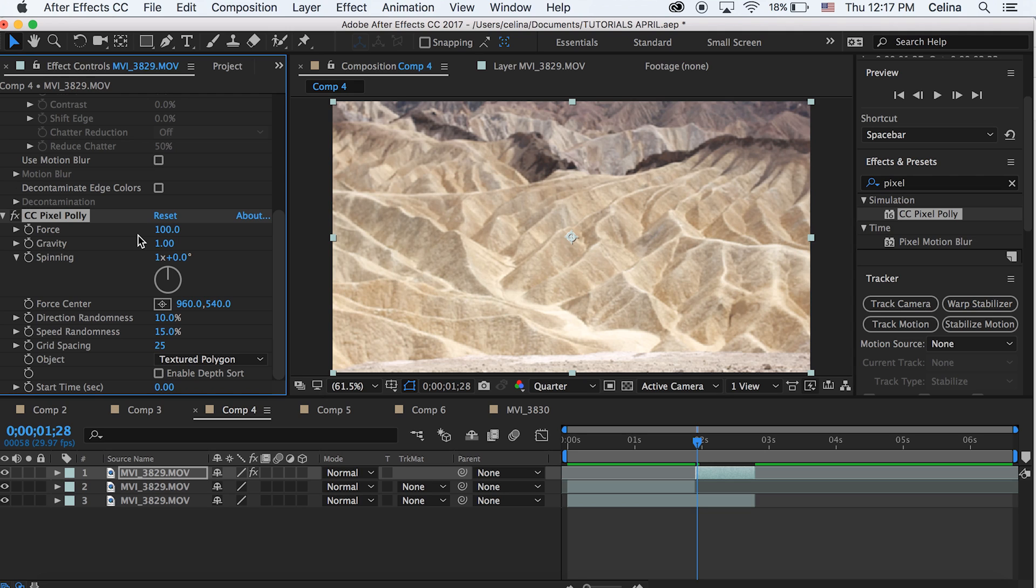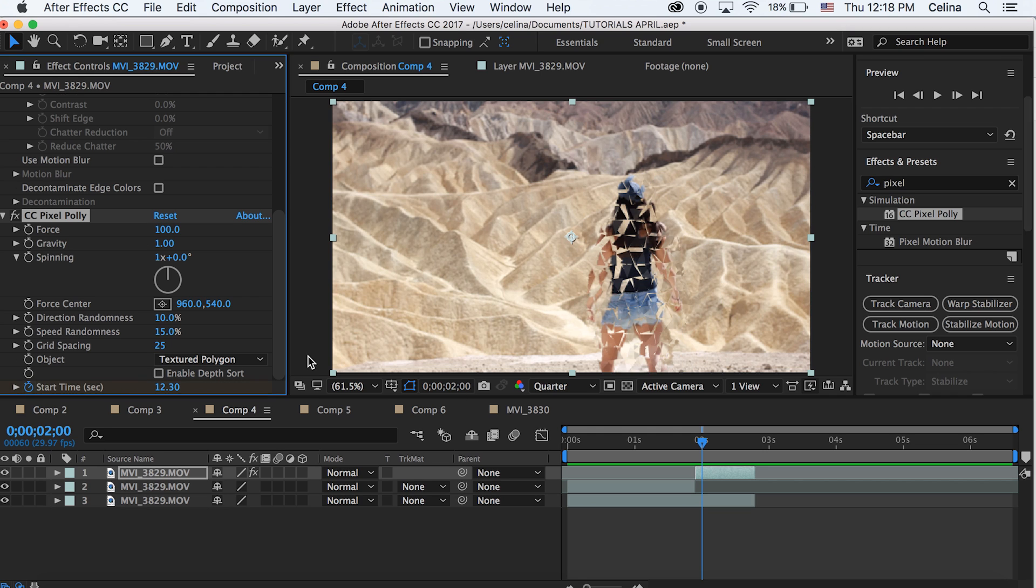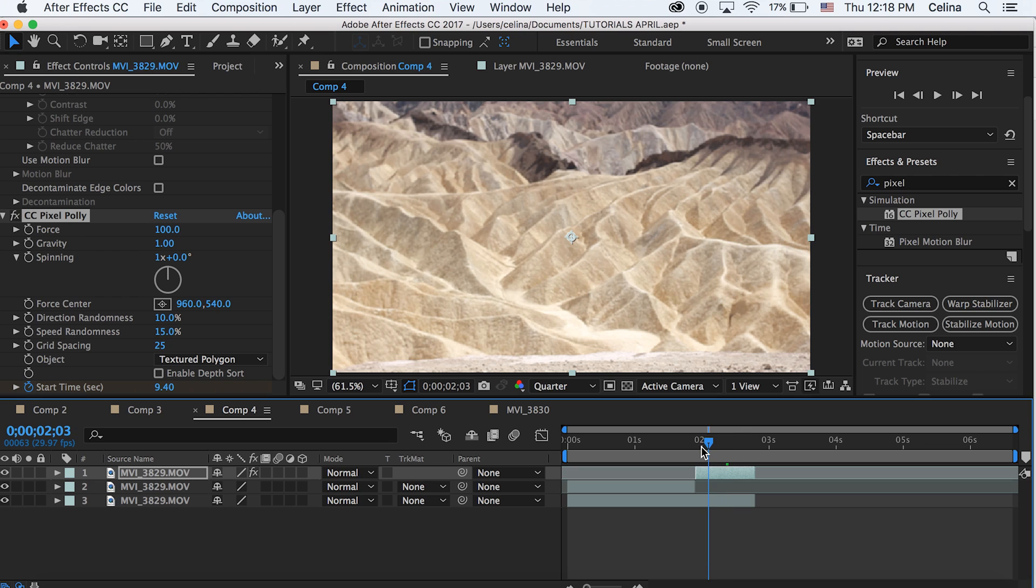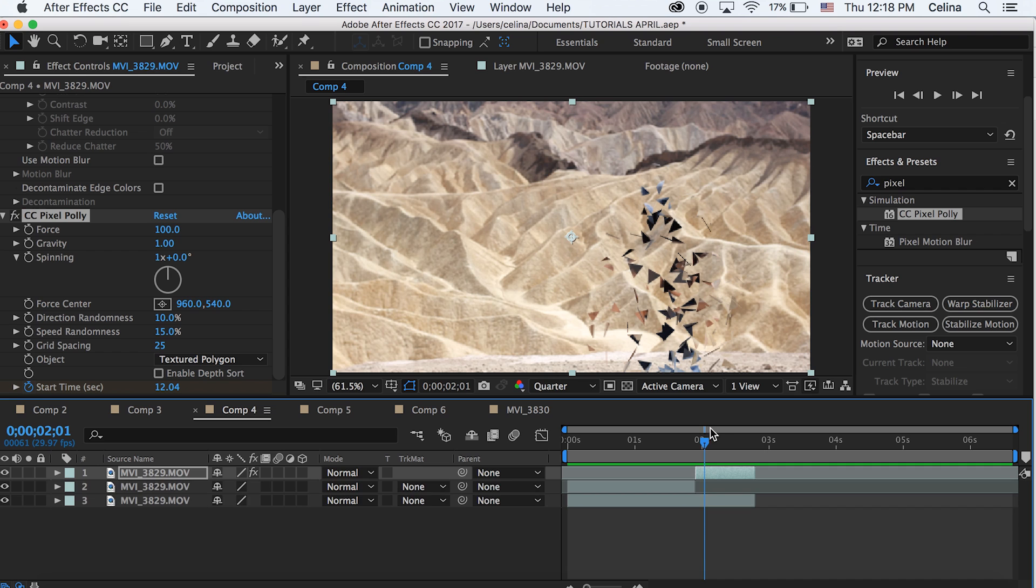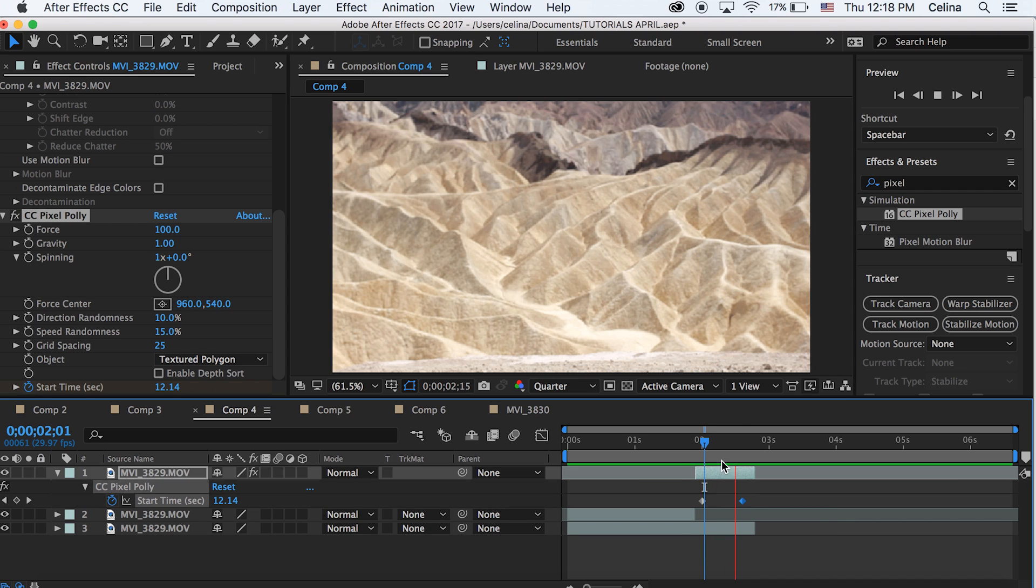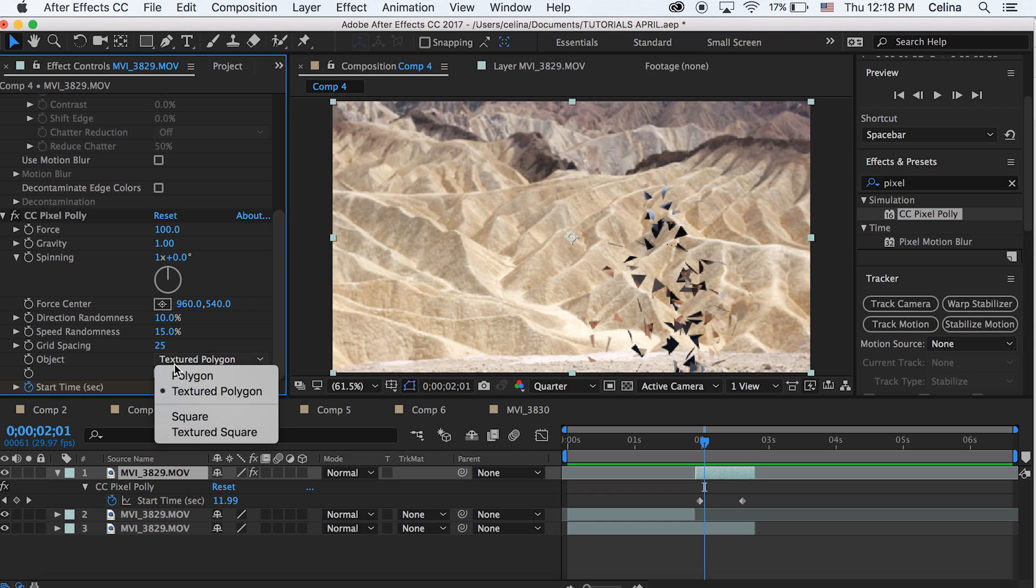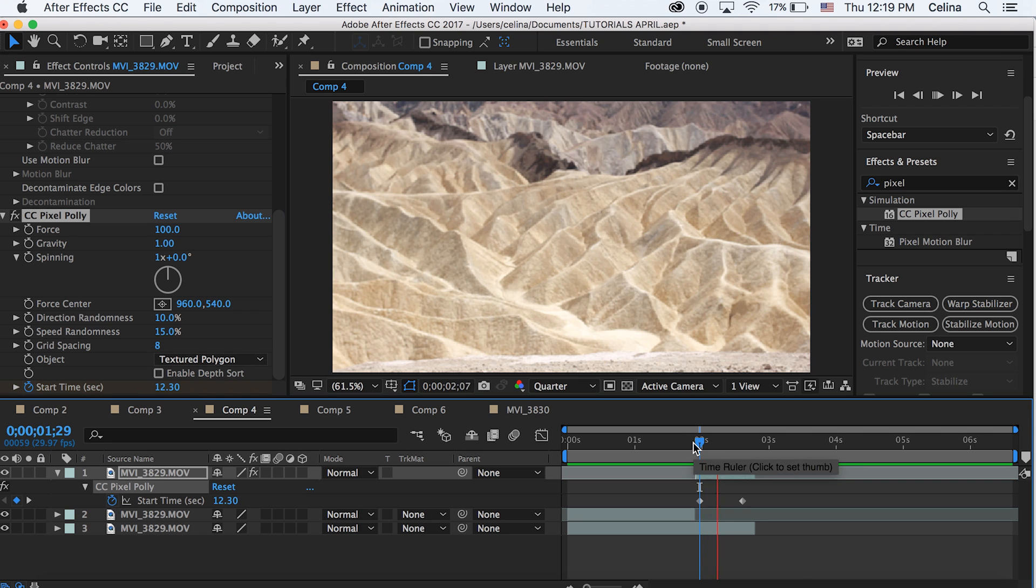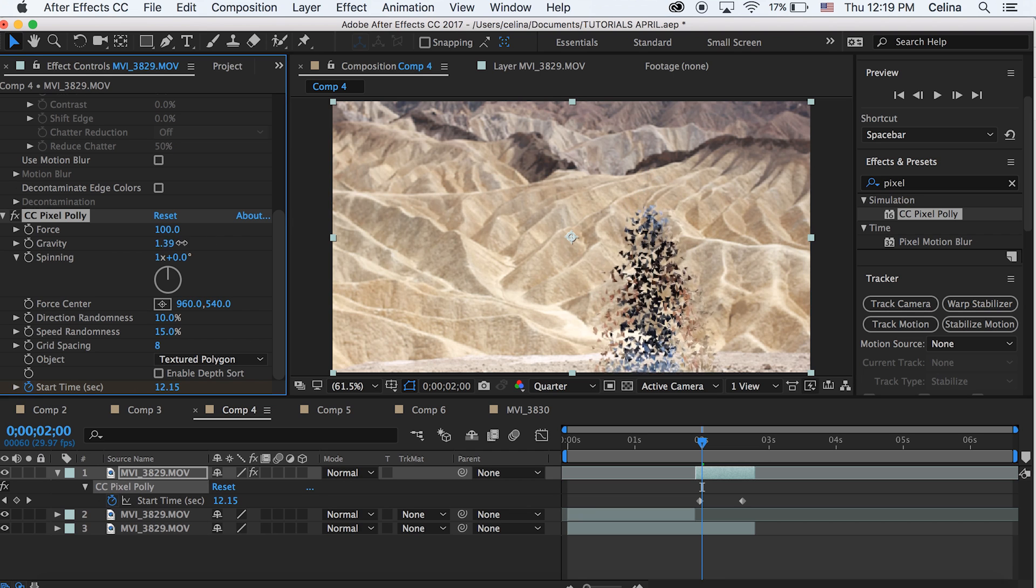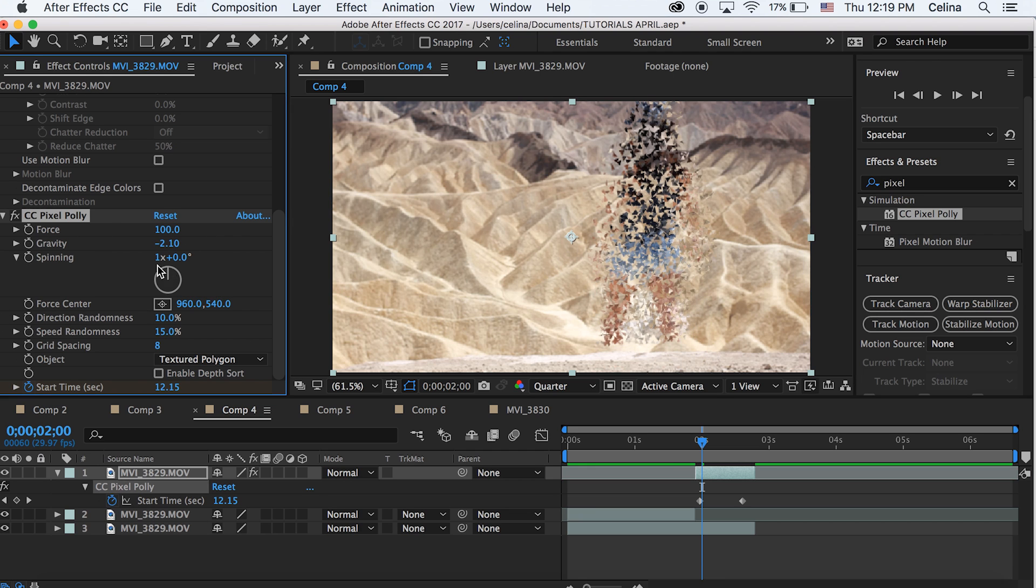Then I'm going to adjust the start time to where I can actually see the transition forming, and for this clip it starts at 12.3. I'm going to press the keyframe button and then I'm going to go a couple frames forward and then adjust the numbers so that it kind of disappears all the way before the end of the clip. So for this clip it disappears all the way at 9.4 and that's where I want it to fully disappear. But you can press U and you can adjust the keyframe so it takes longer to disappear. You can also play around with the shape of it, you can go to polygon, textured square, all that, and play around with the gravity and the force so that it goes up instead of going down.